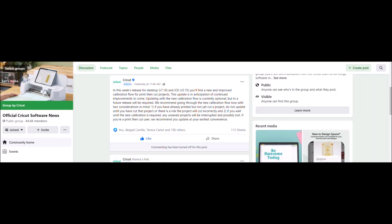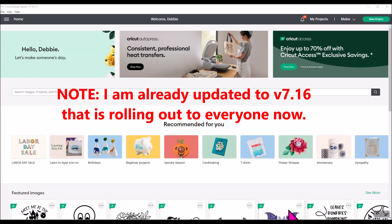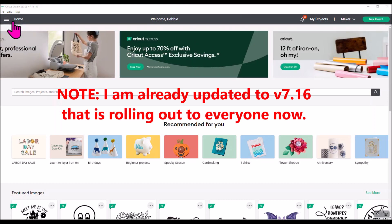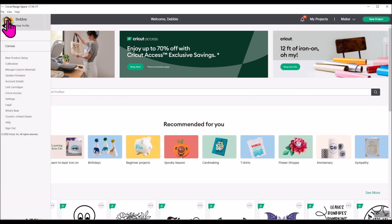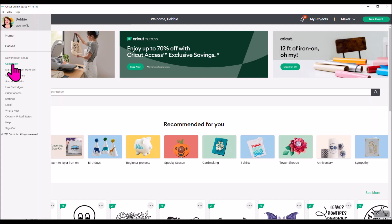I hope that cleared that up. I will go ahead and show you in Design Space where do you go to do the calibration update and what the new workflow looks like. I'm on my home screen and over here in the left hand corner next to the word home there's three little dash lines. We're going to click on that and there's a menu here. You want to go down to where it says calibration.